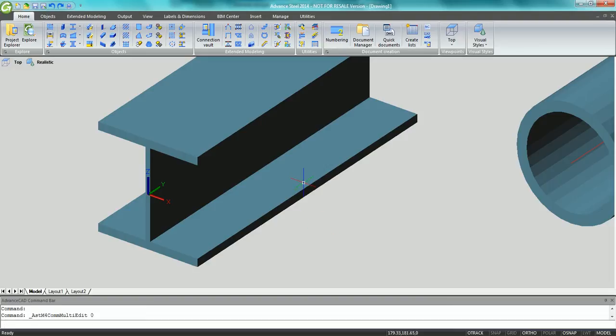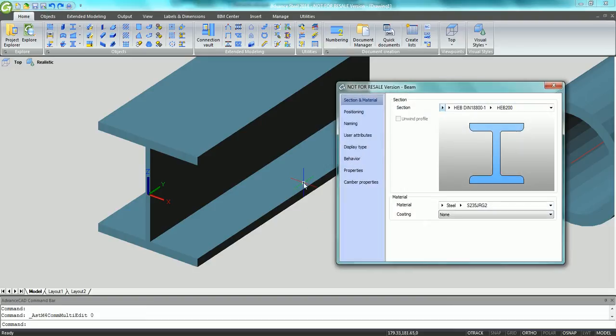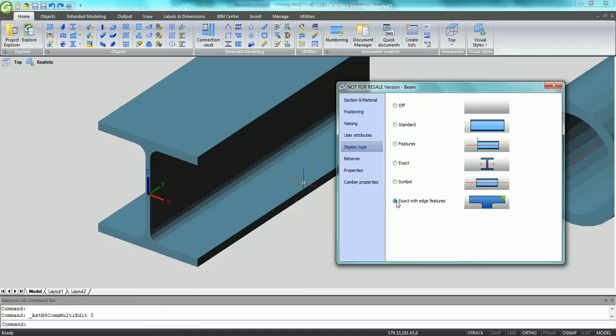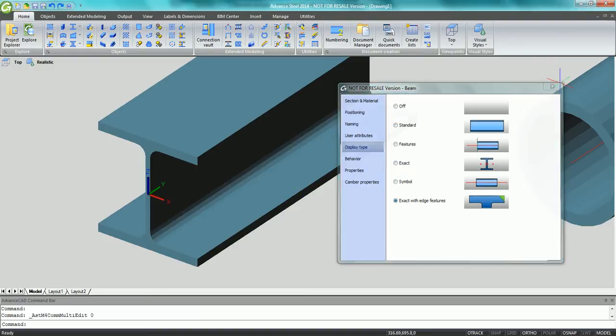Advanced 2014 has powerful tools for creating wire preparation on beams. A new display type is available which shows the beam corners.